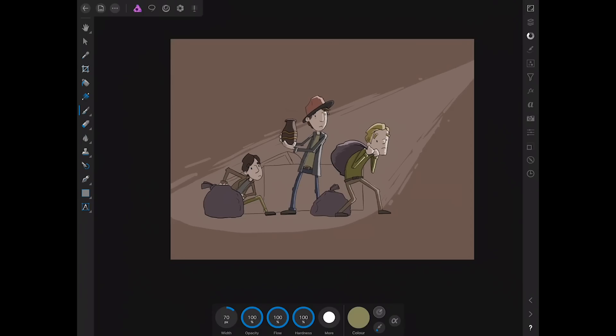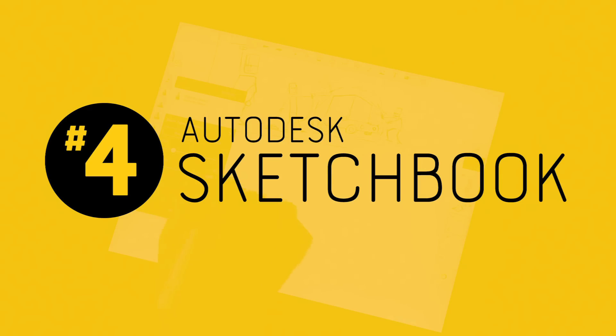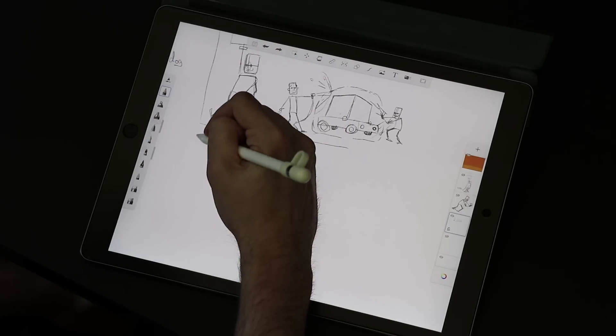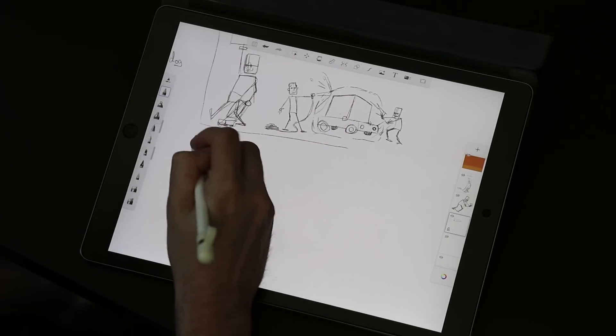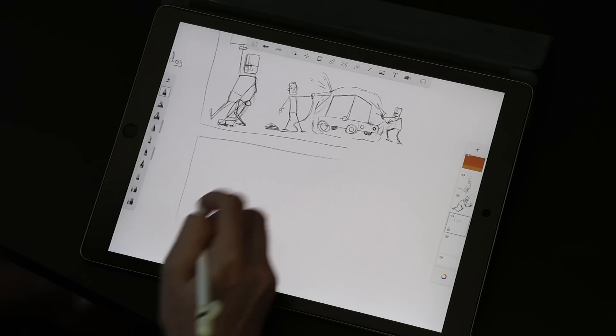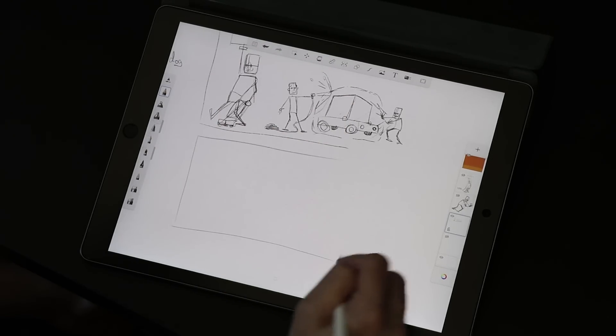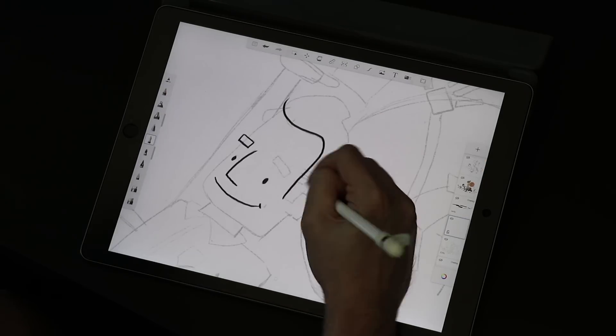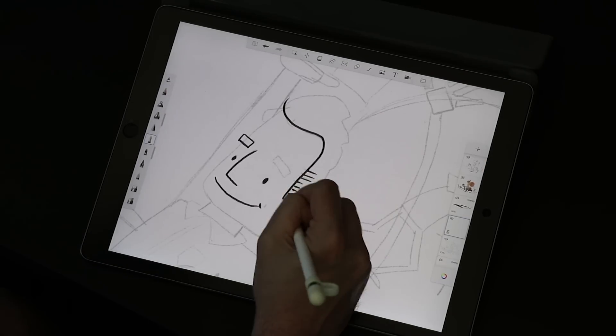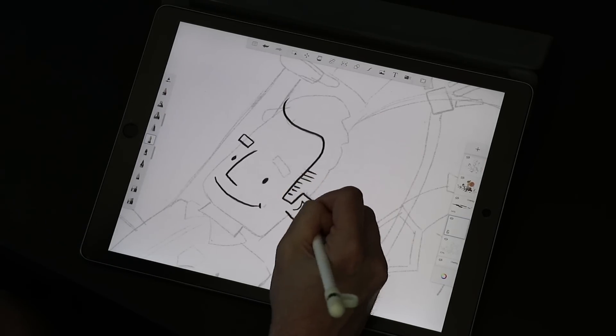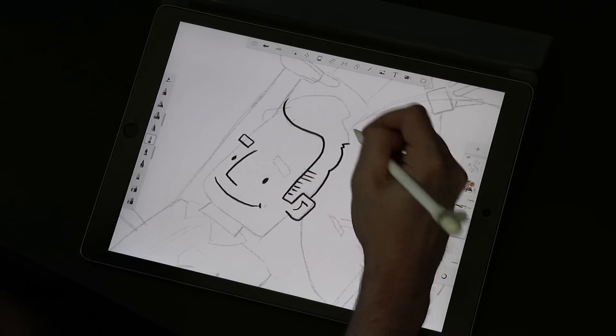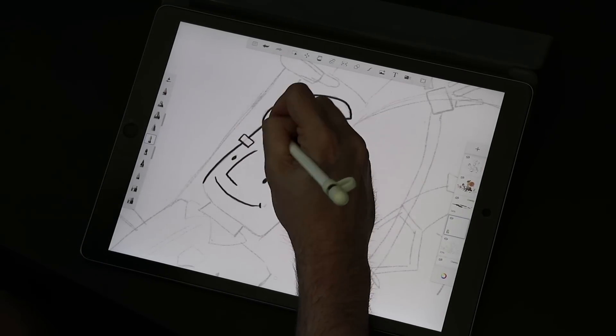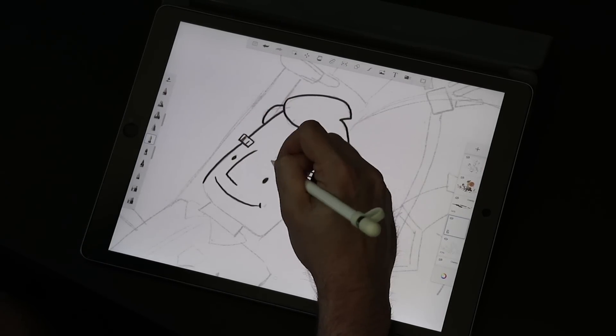That brings us to number four, Autodesk Sketchbook. Okay, disclaimer, Sketchbook might not be number four in terms of the best out there, but the reason I'm putting it on this list is because now it is free. And for a free app, this thing is pretty darn good.